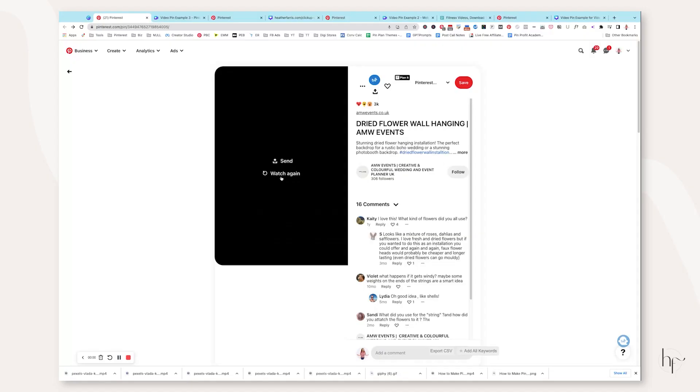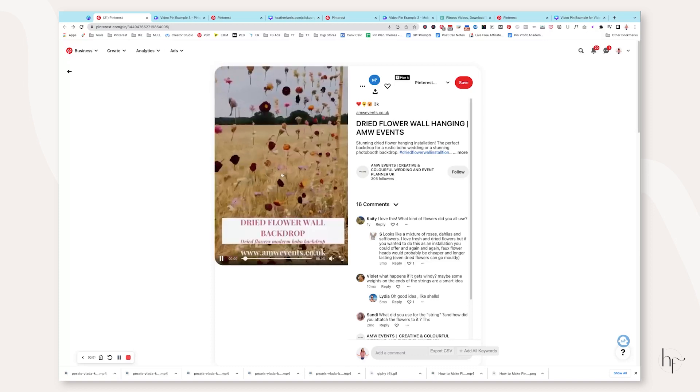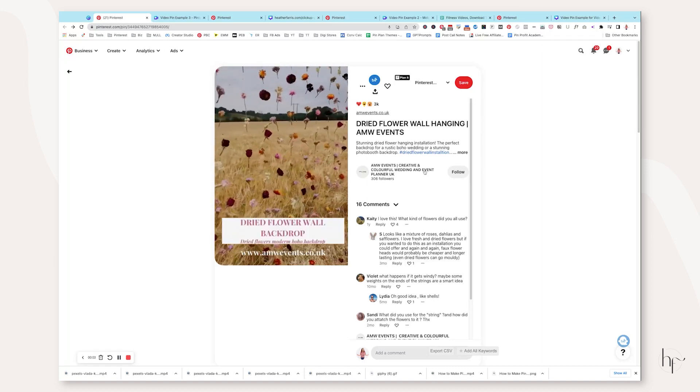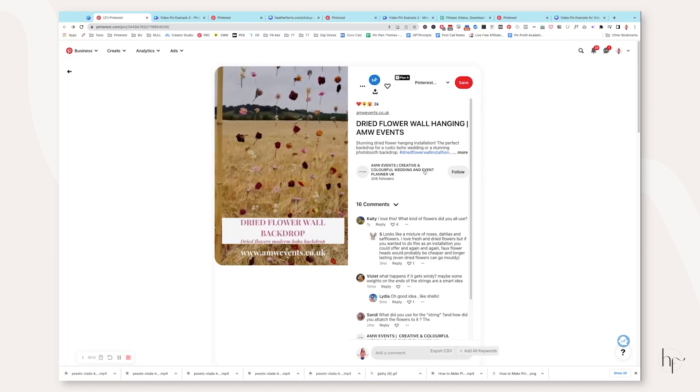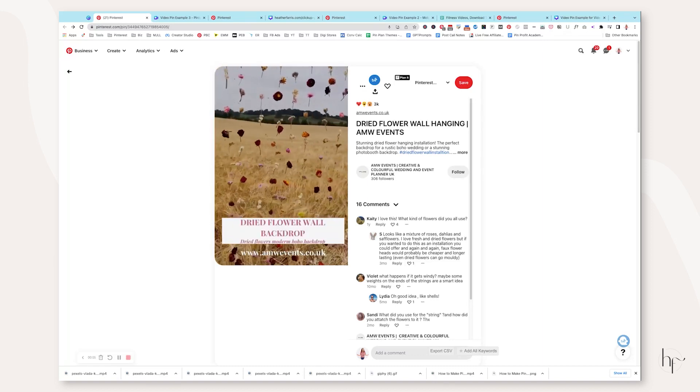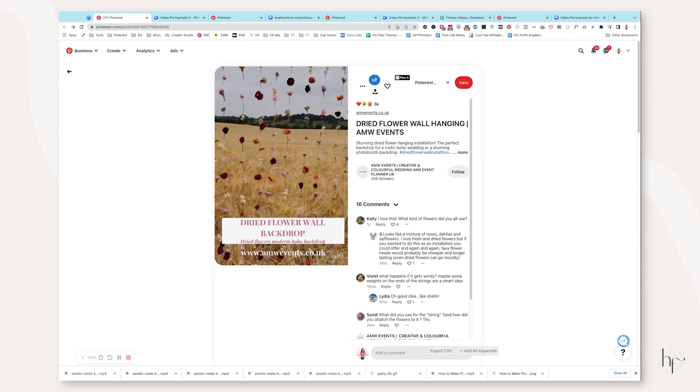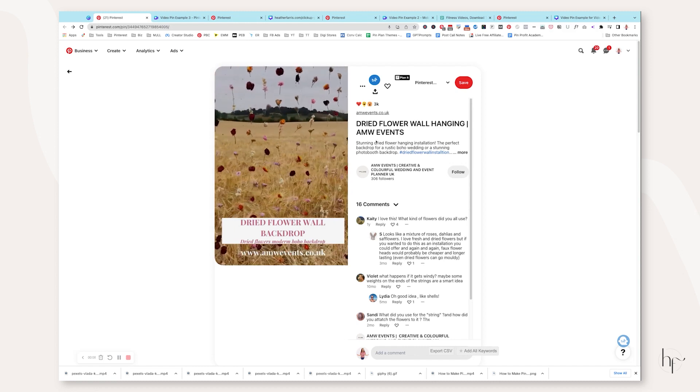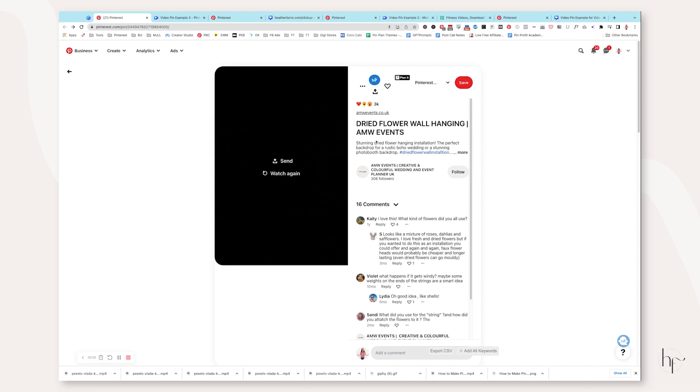So without further ado, let's dive into the screen share where I'm going to show you if you are a content creator or an e-commerce seller, how you can create Pinterest video pins utilizing Canva. So each of these video pins that I've got examples of, I'm actually going to show you how to make them, each version for yourself. And I've done a little bit of legwork here for you so that tutorial video doesn't take too long.